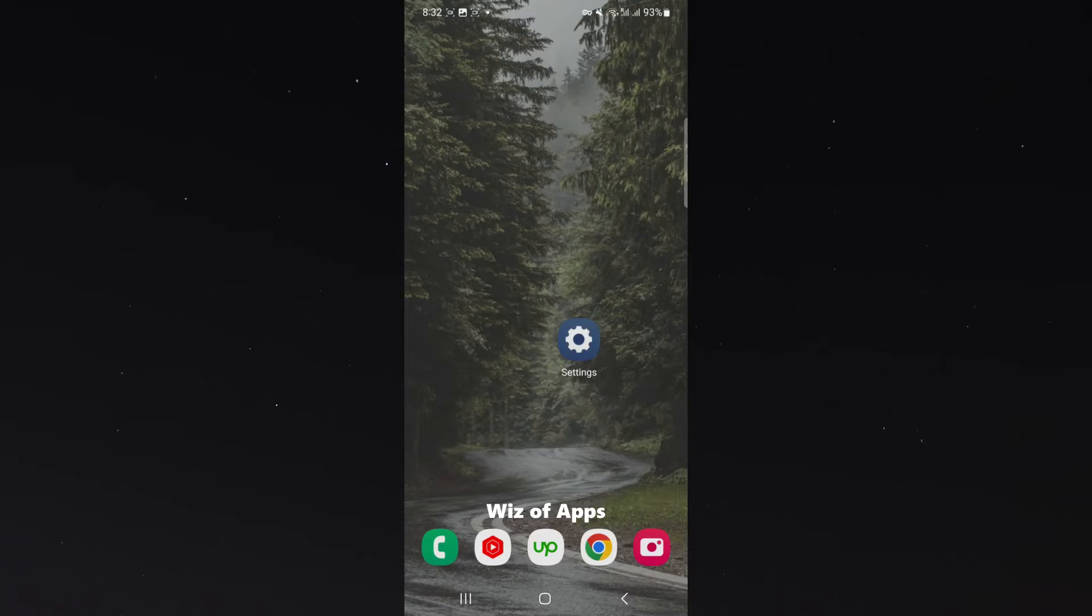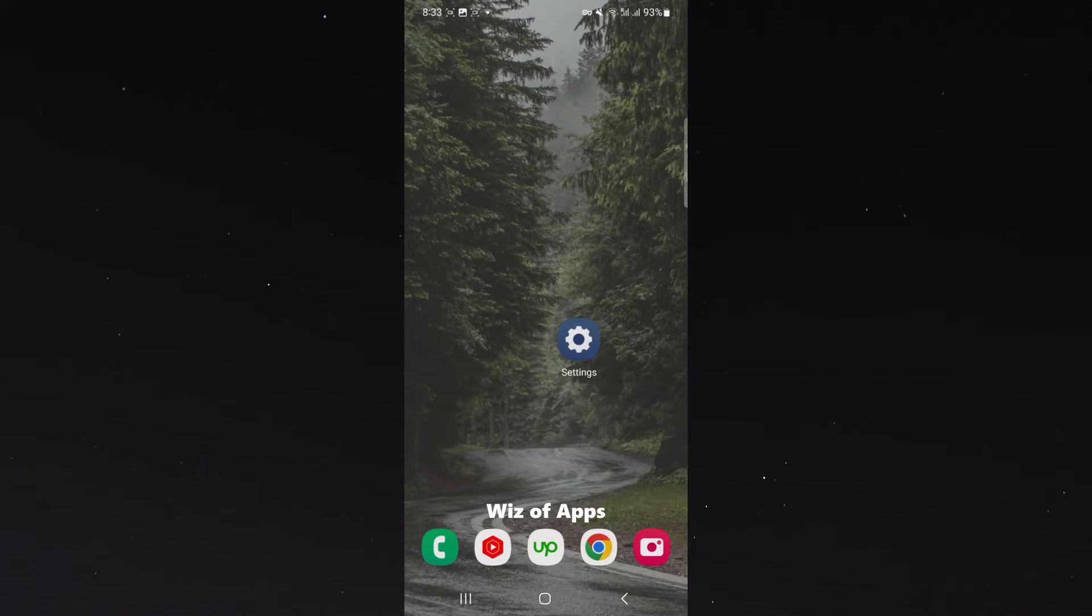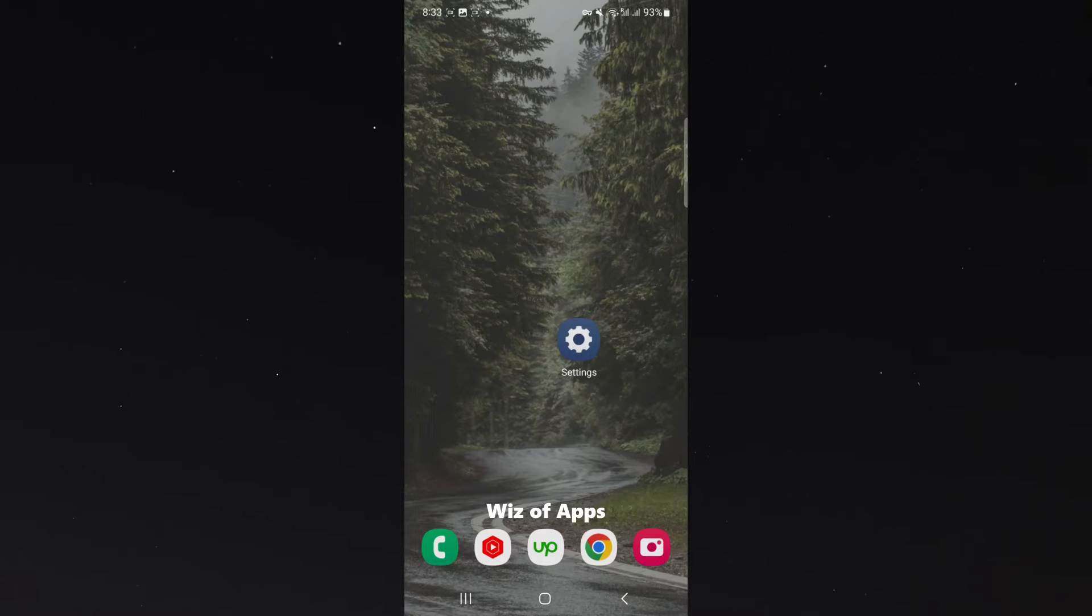For this video, I'm using the Samsung S23, so please keep that in mind because the process for what I'm about to show you might be a bit different depending on the type of Android device you're using. But generally speaking, it should be relatively similar.